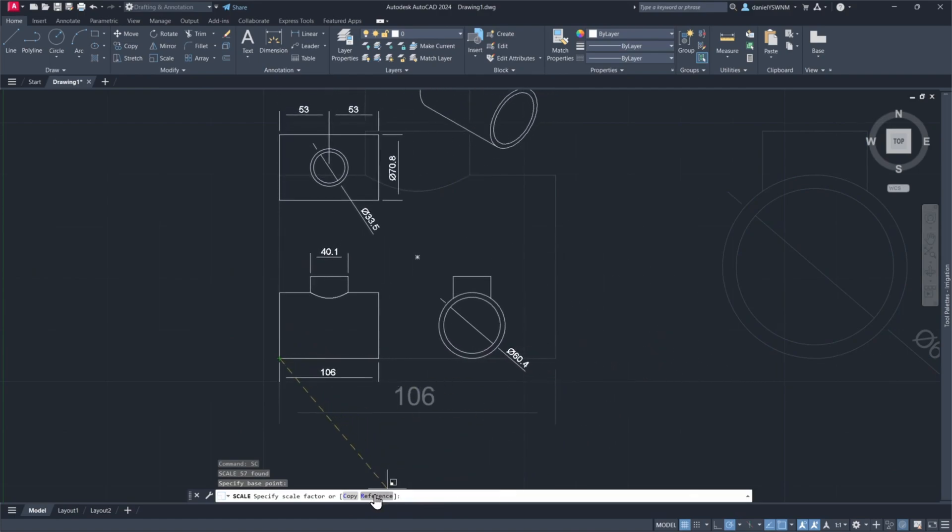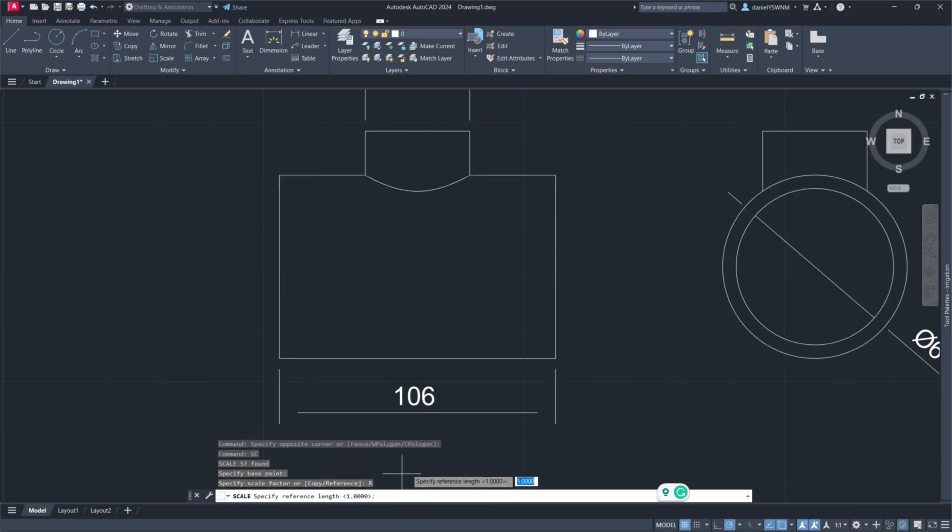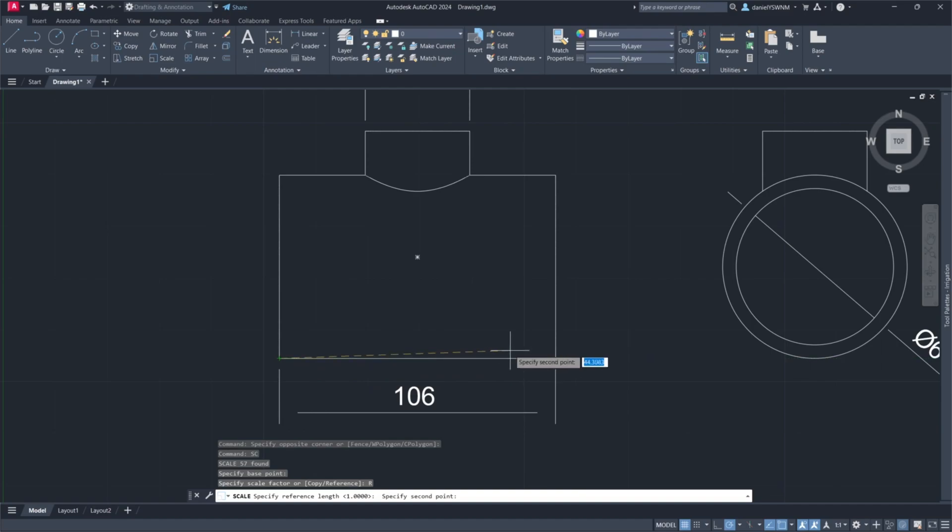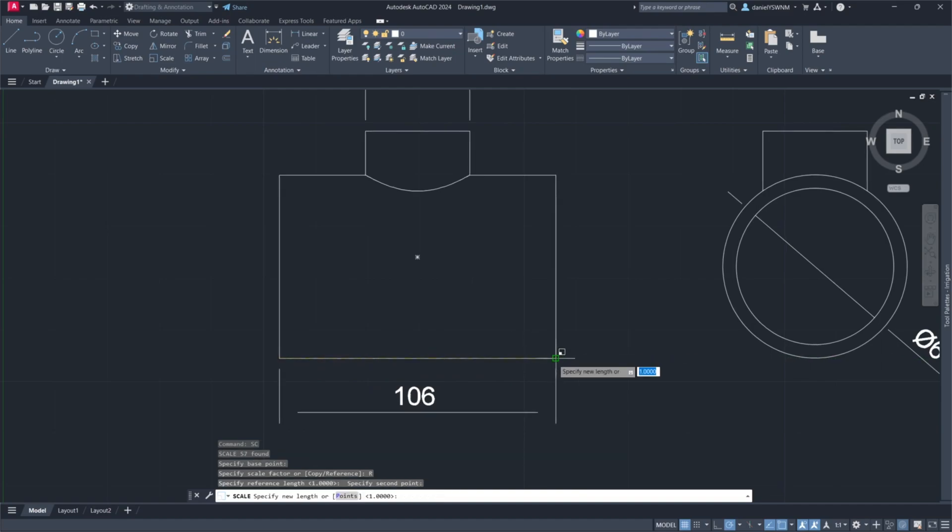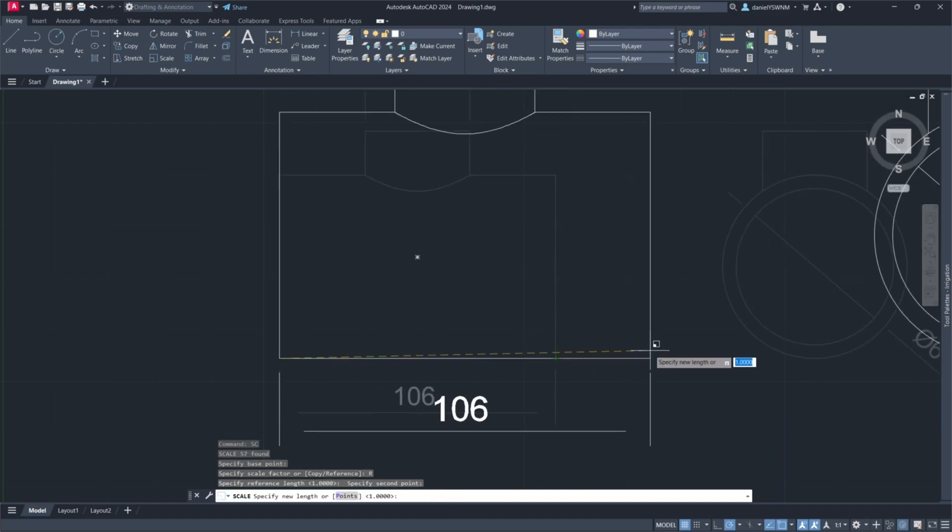Click on Reference in the command bar. Pick two points on the part and give it the same measurement as on the PDF drawing.